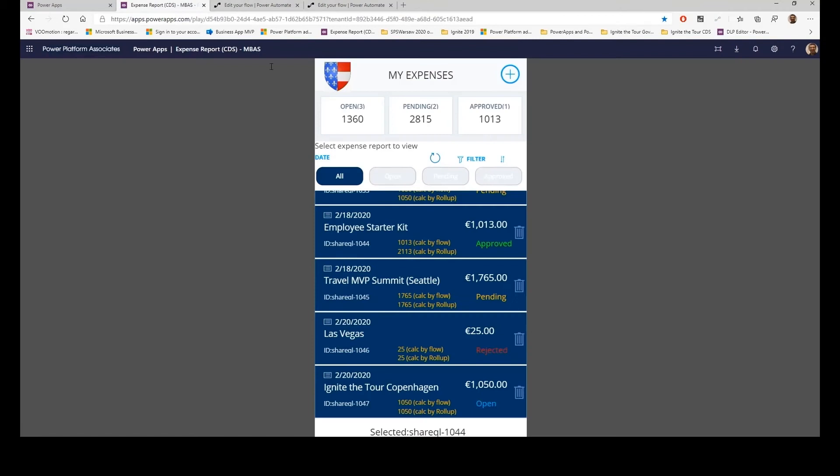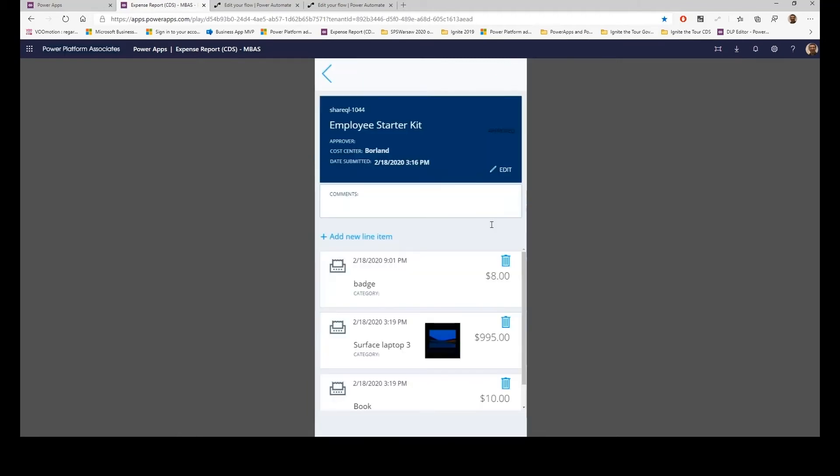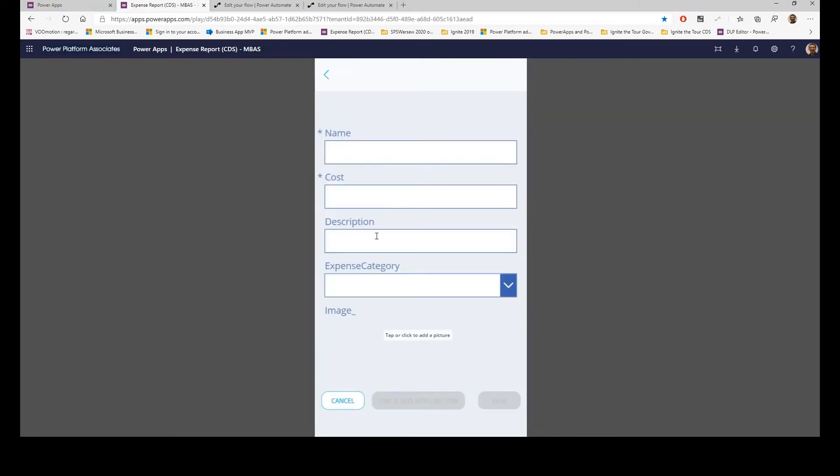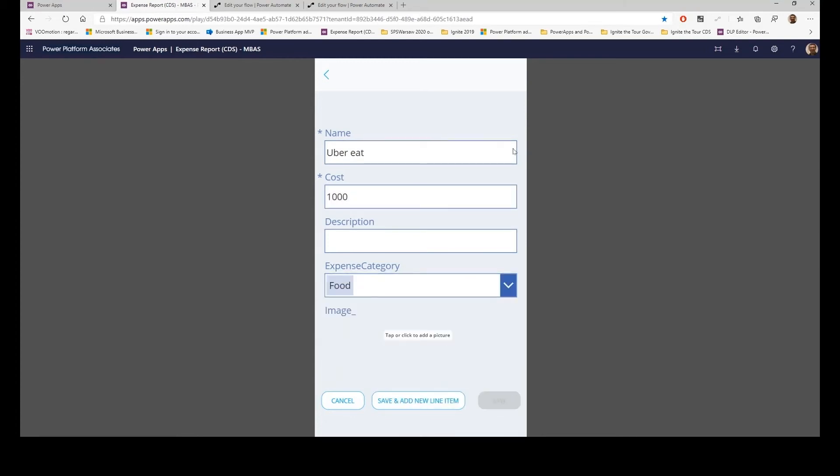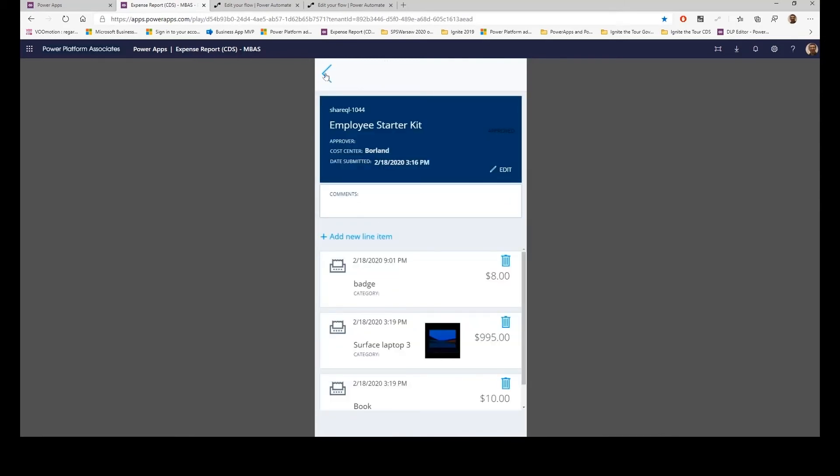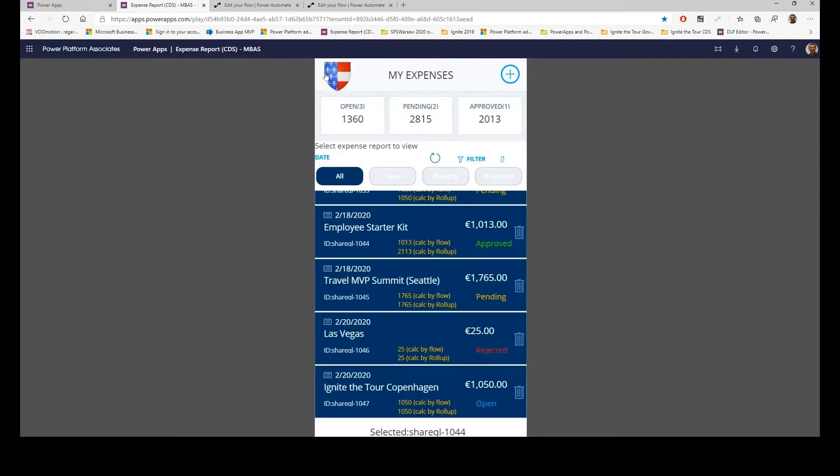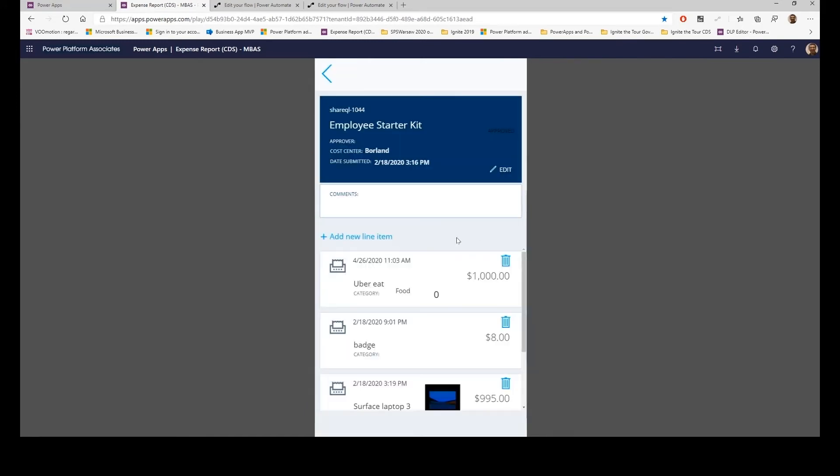Let's say I'm going to Employee Starter Kit. Amount is 1,013. I'm going to add a new line item, which is UberEat. Cost is 1,000, and category is food, save. And normally the system should calculate that. Let's refresh a little bit. And now you see the formula gives me, this is the total calculated with the Power Apps formula, gives me 2,000.